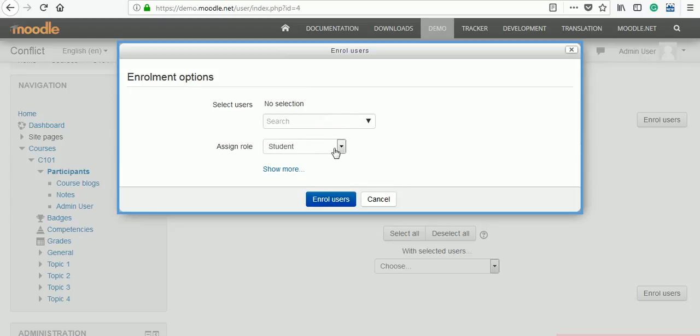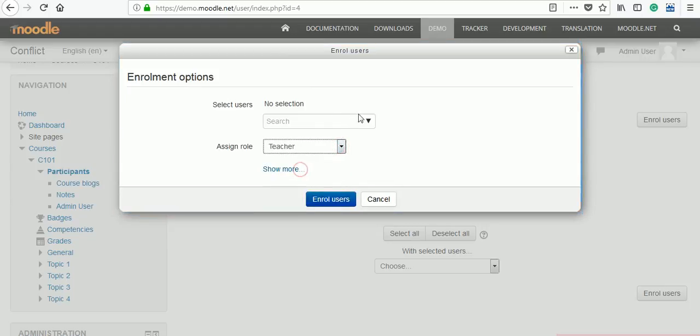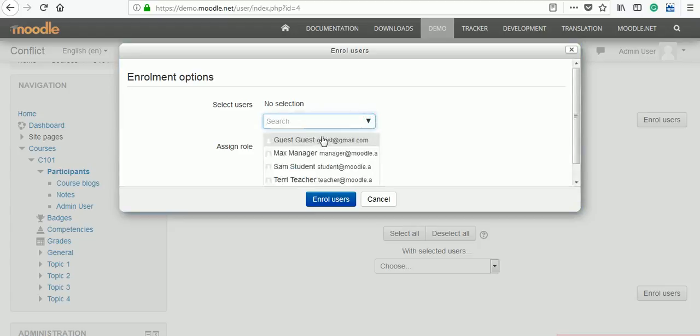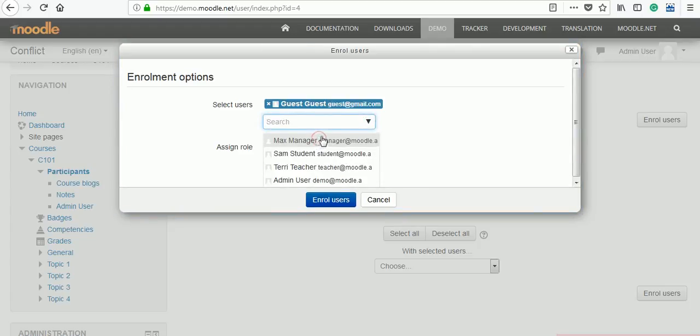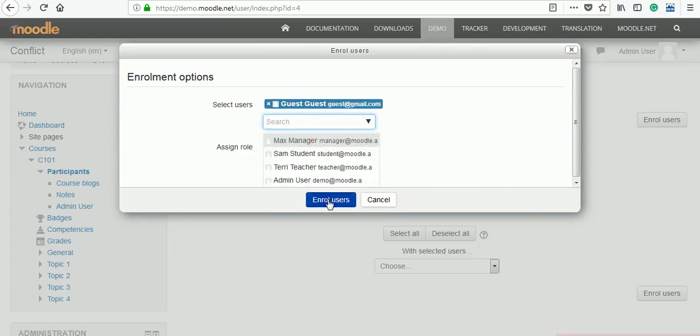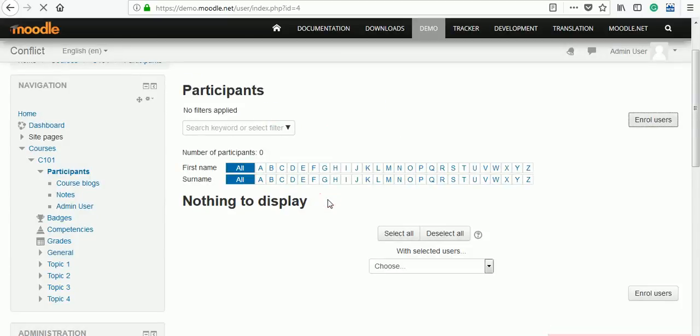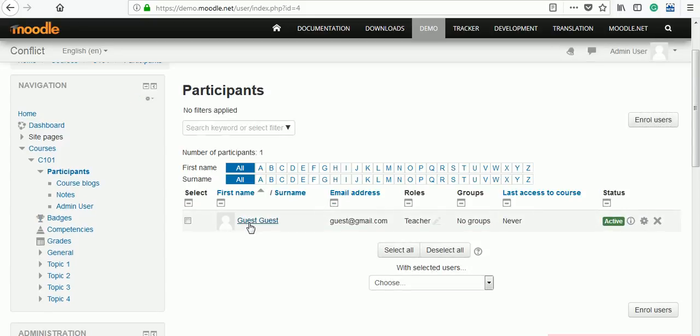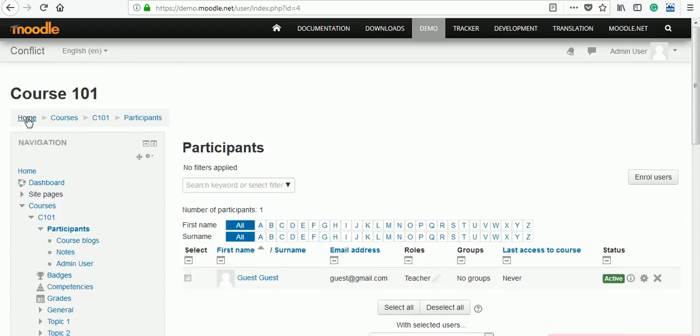The role is student or teacher. We will give that role teacher. And our guest guest user is selected. Let's enroll it. So this guest guest teacher is assigned for this course.